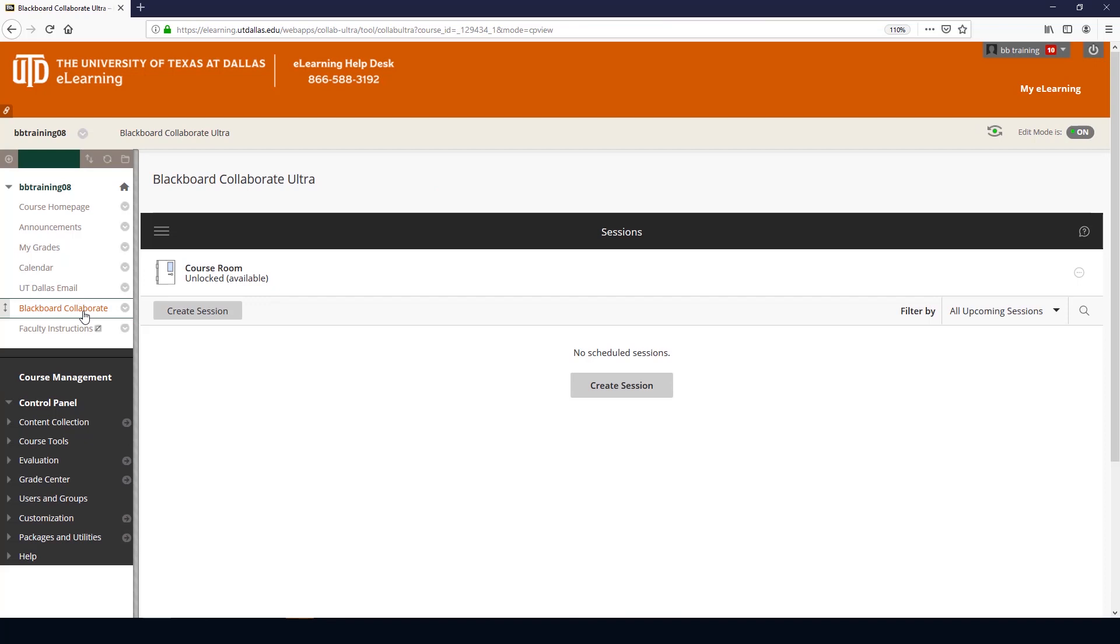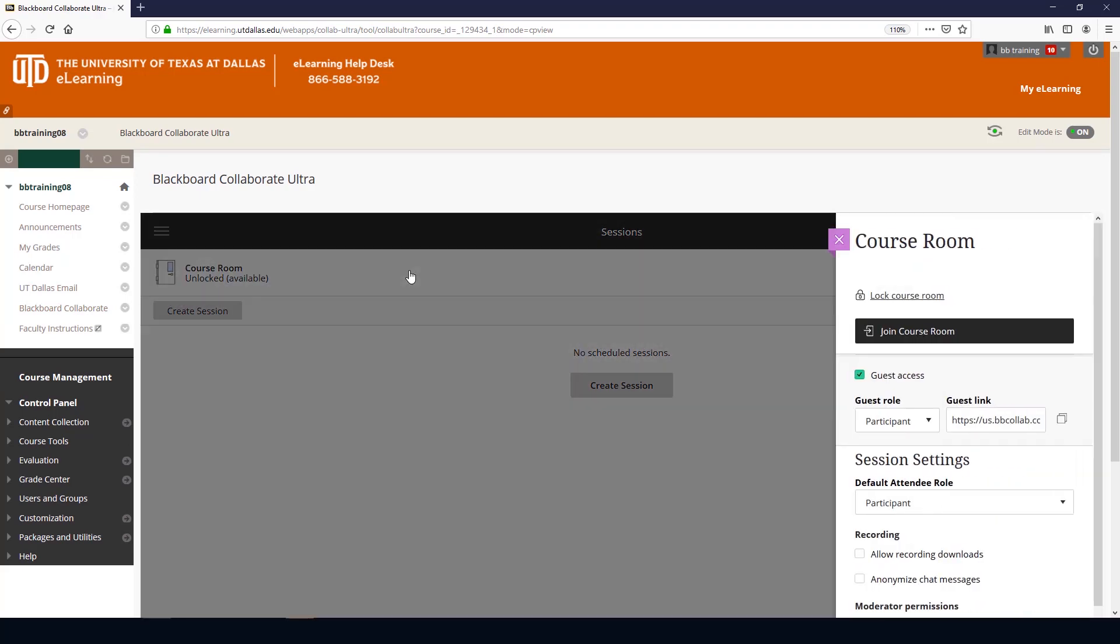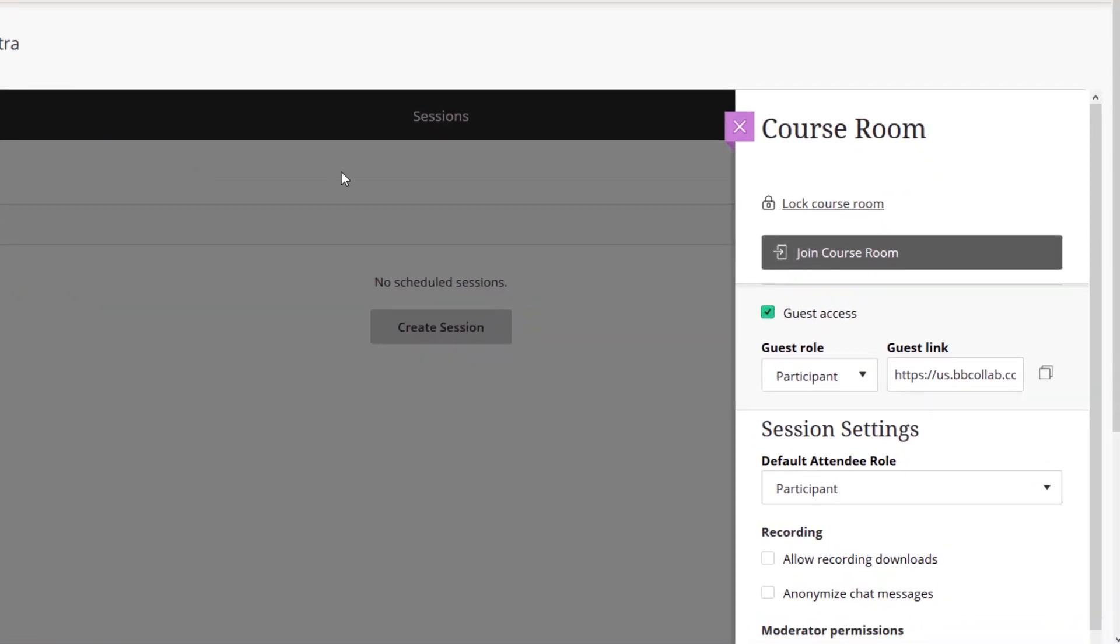Here, the course room is ready for office hours or online labs. Because students can freely interact with you, the default settings need to change. So, select the course room to revise the following.